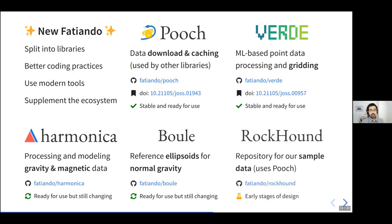Lastly, we started developing a library called Rockhound, which is going to be a repository for all the sample data we want to use in our tutorials. We're gathering a bunch of public domain datasets that we can use for teaching and documentation.